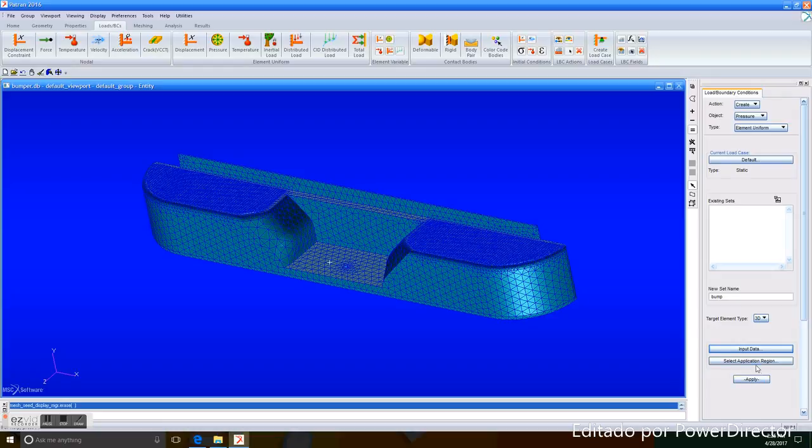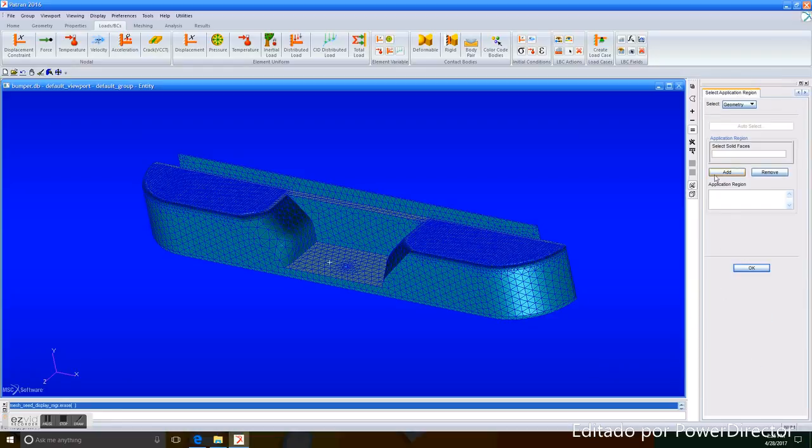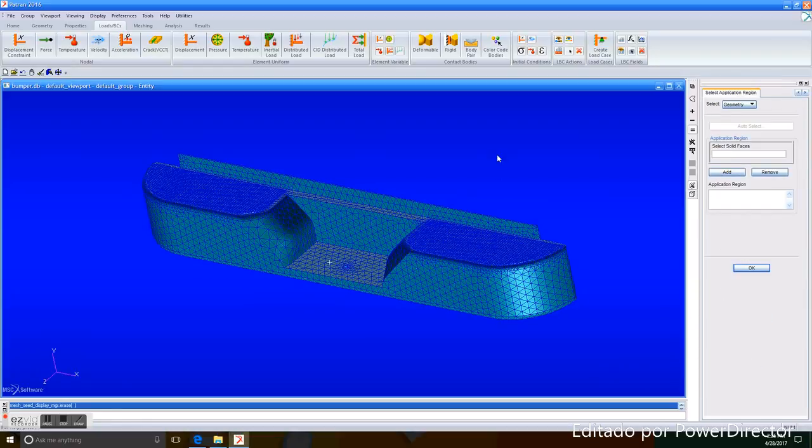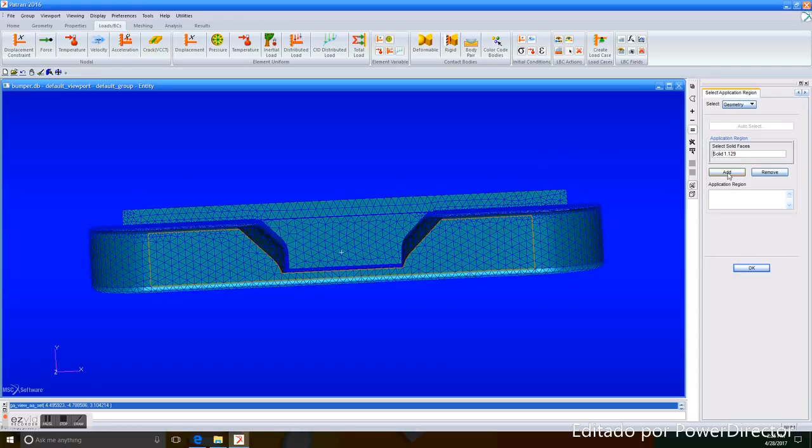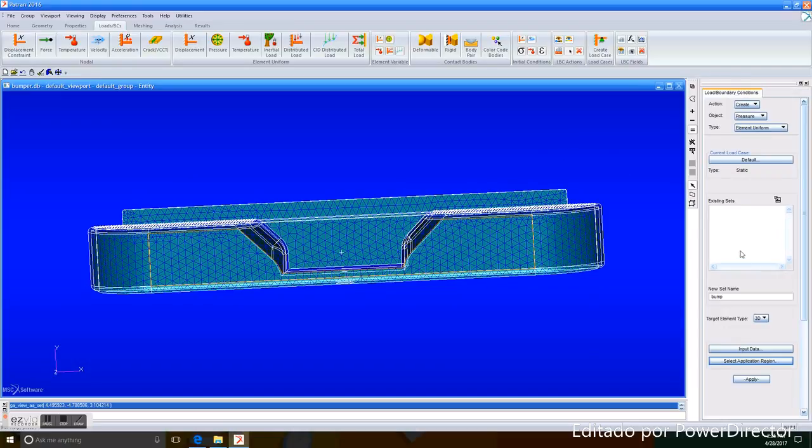Now, we select the main part that is compromised in the pressure, that will be the front. We add it, and we apply it.